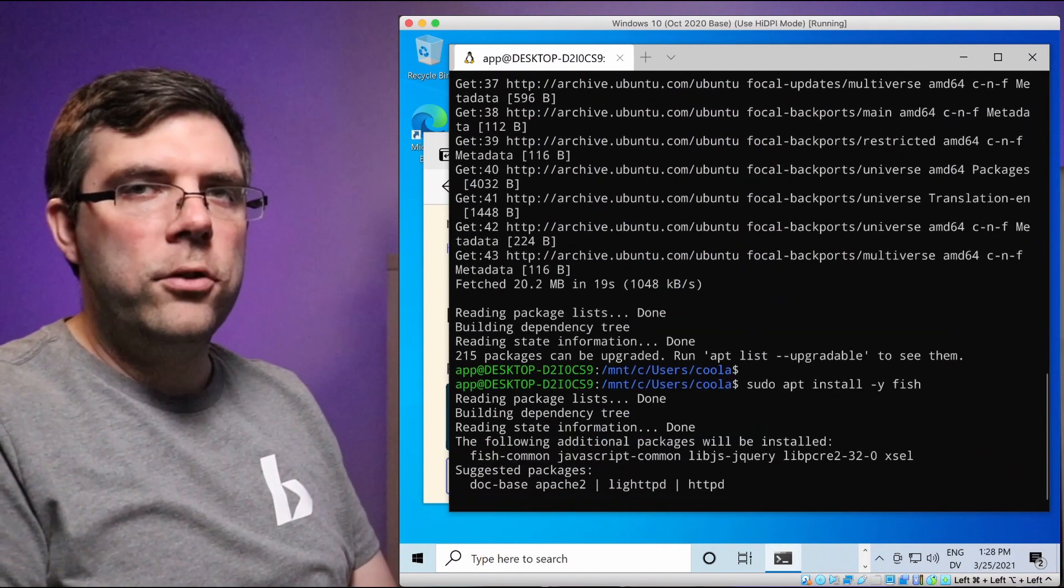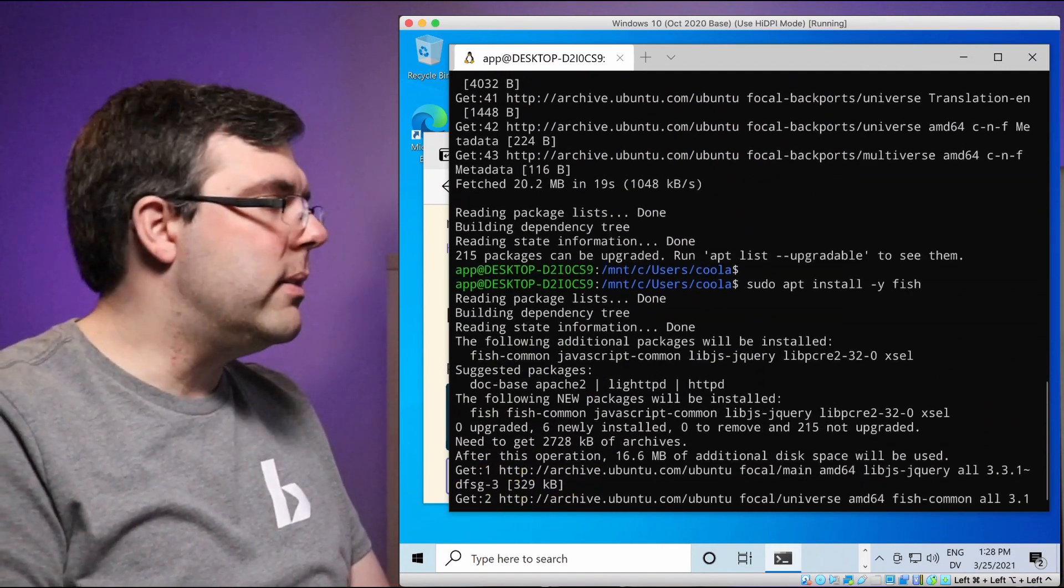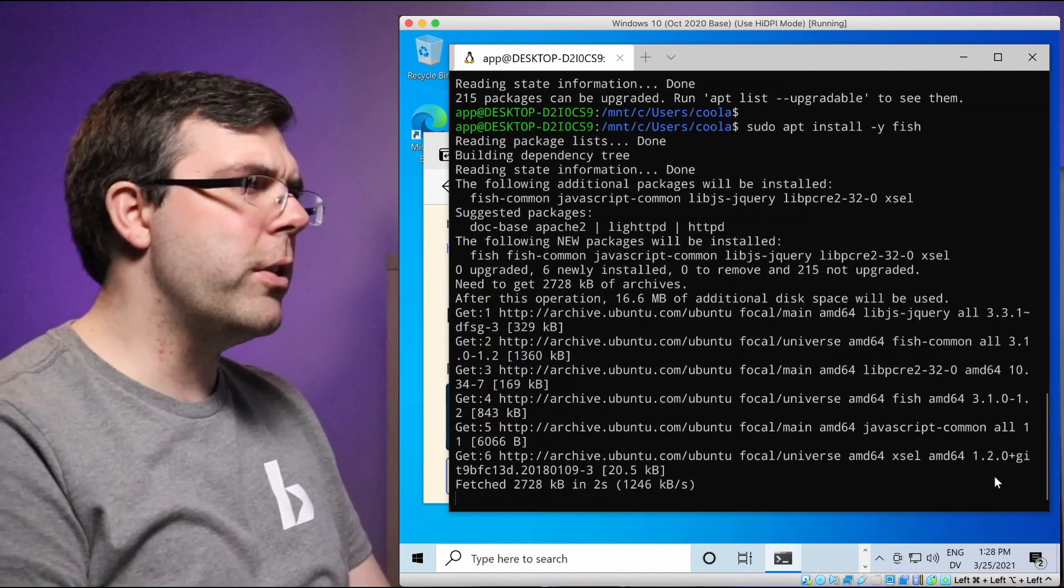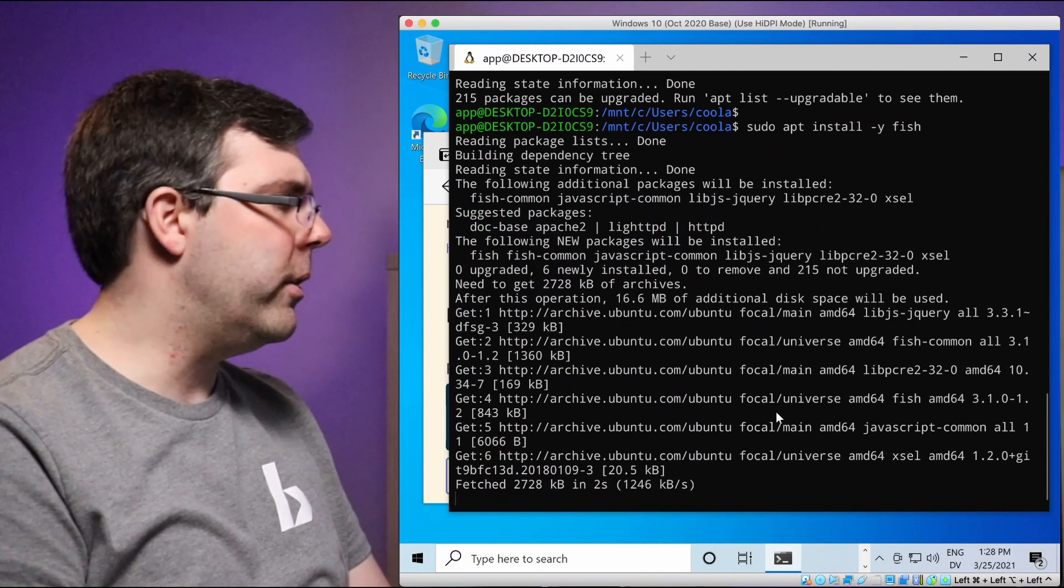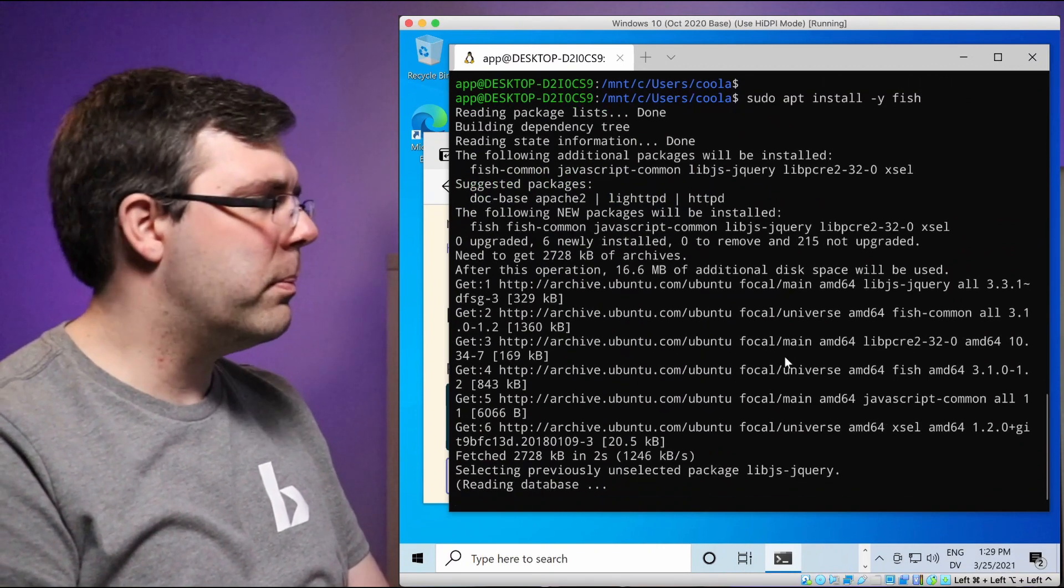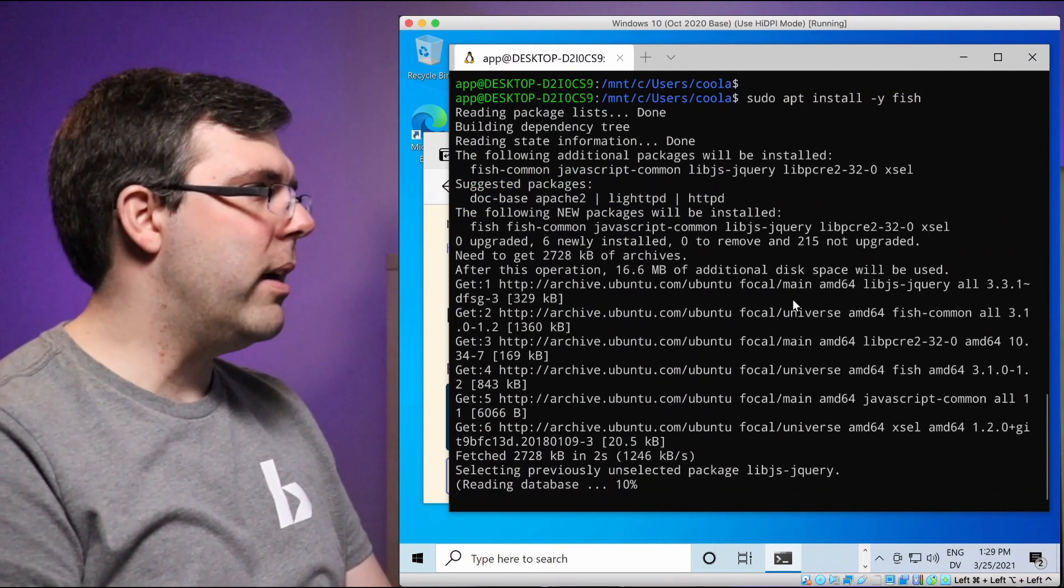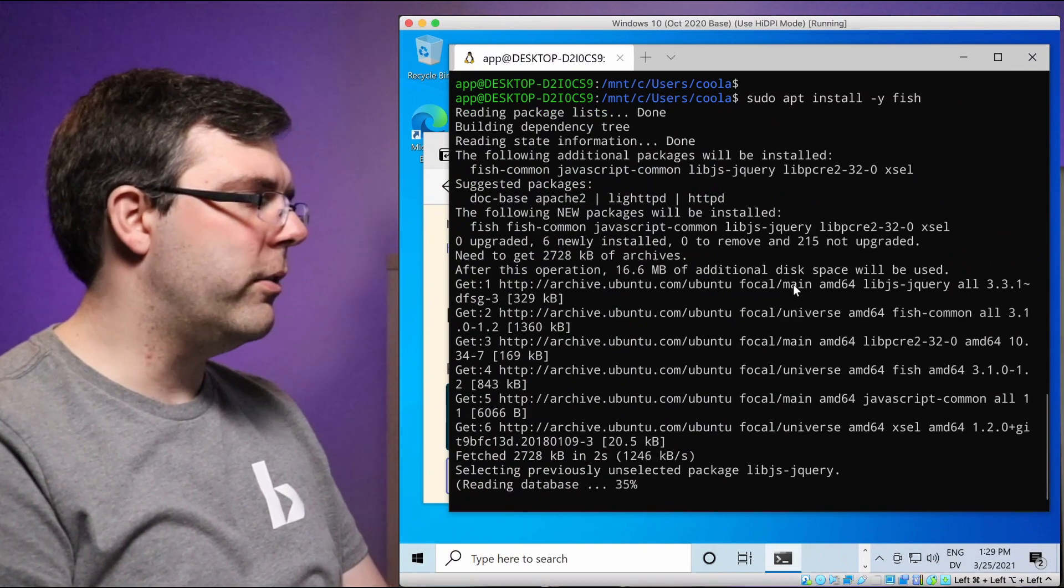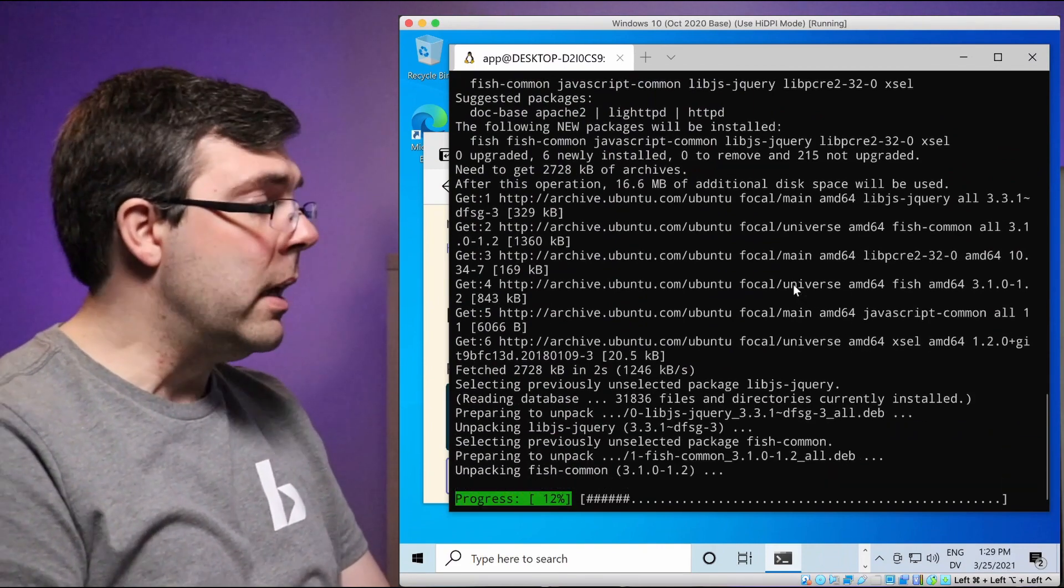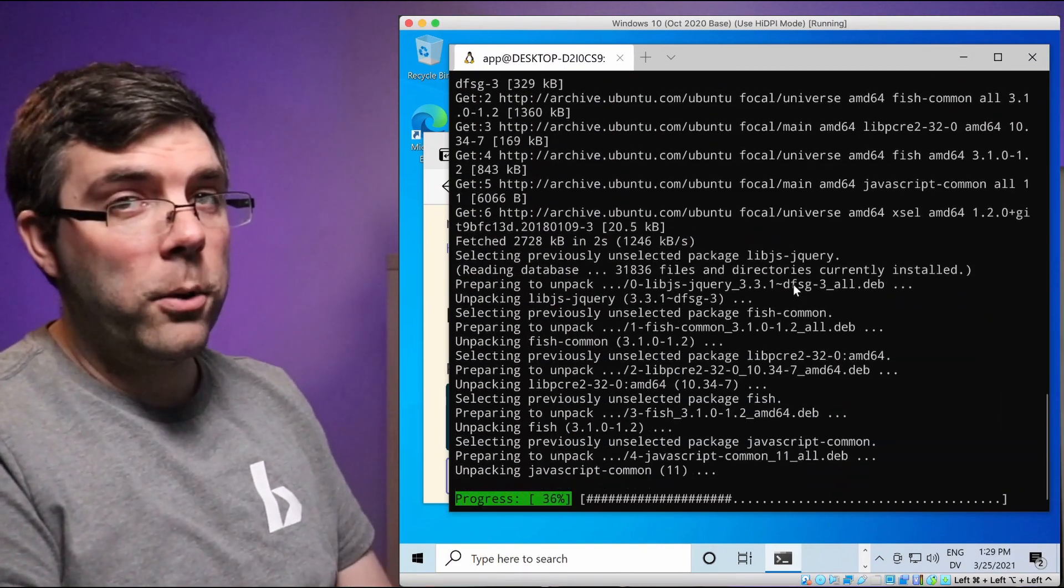That's what it is, but for the command line and then obviously install and then fish. Dash y means assume yes. Don't ask me questions and have me type more at you. Just for those of you that are unfamiliar, which I imagine most of you watching this probably have been around the block a little if you know what fish is.